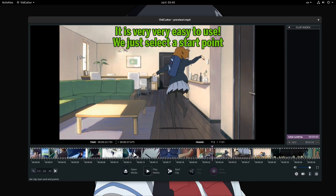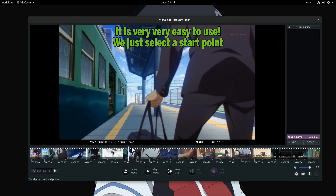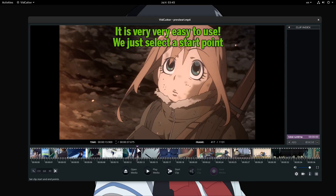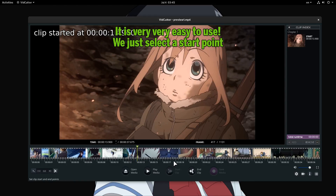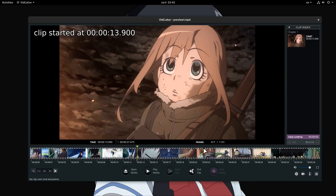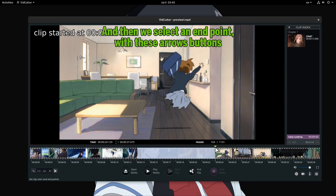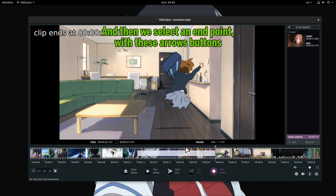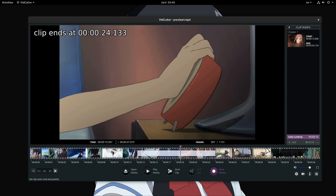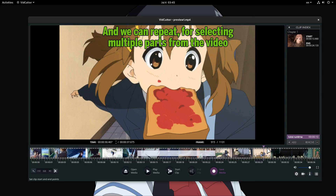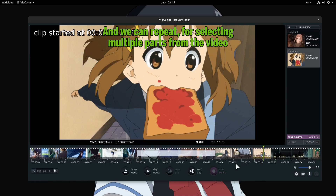It is very very easy to use. We just select a start point, and then we select an end point with these arrow buttons. And we can repeat for selecting multiple parts from the video.